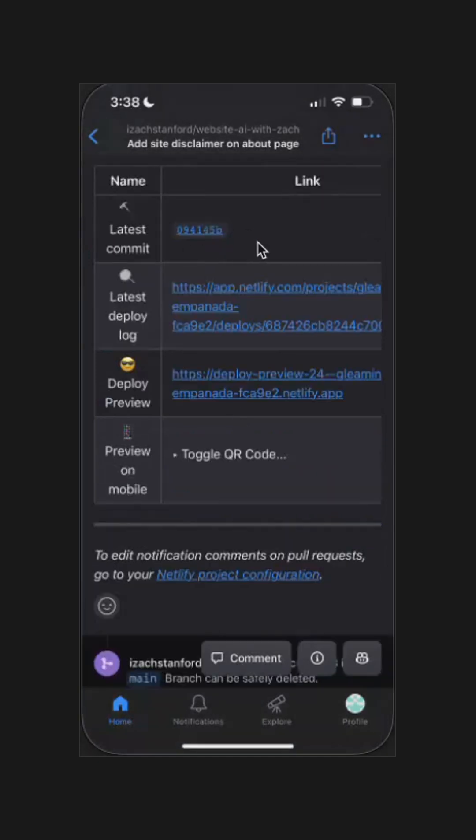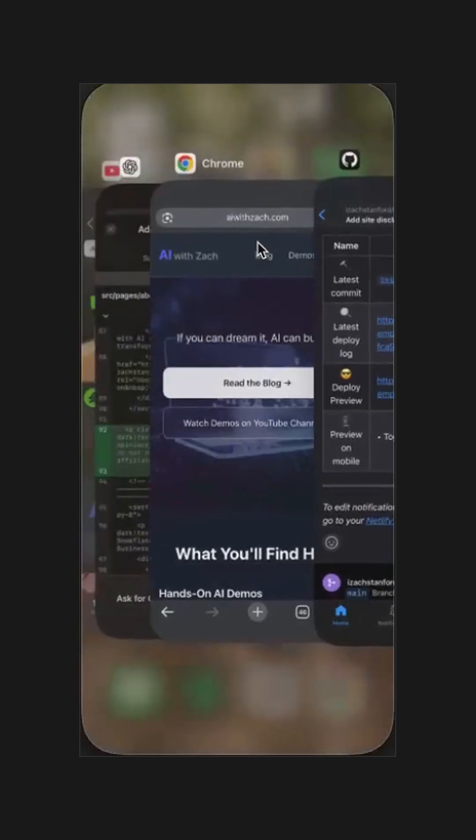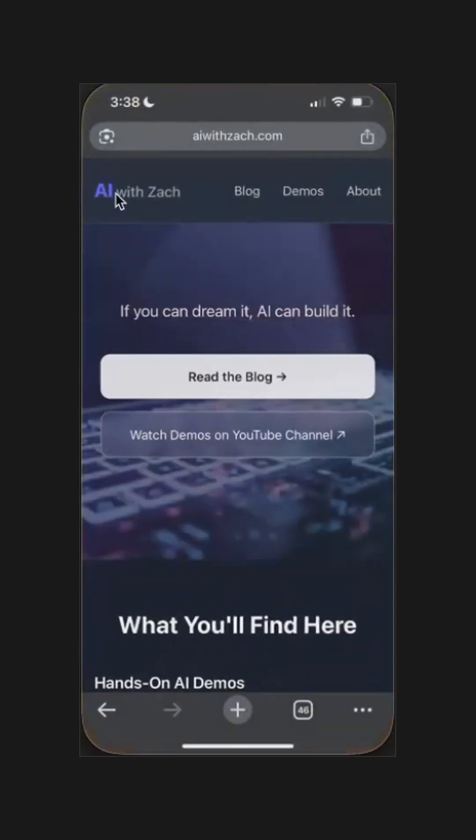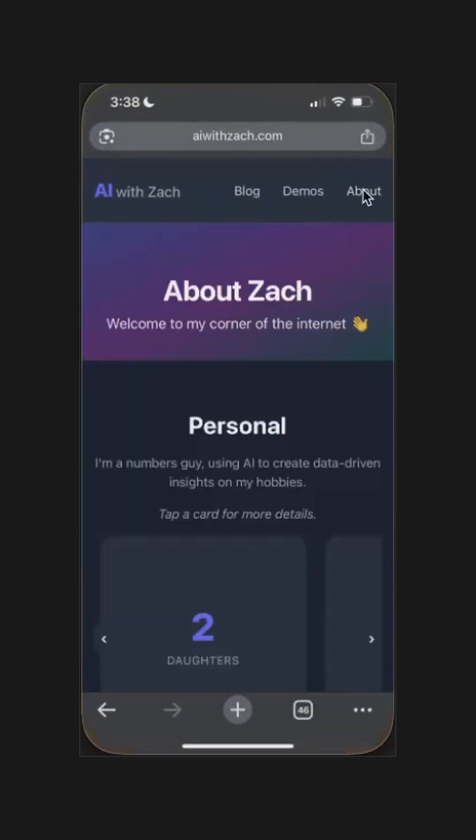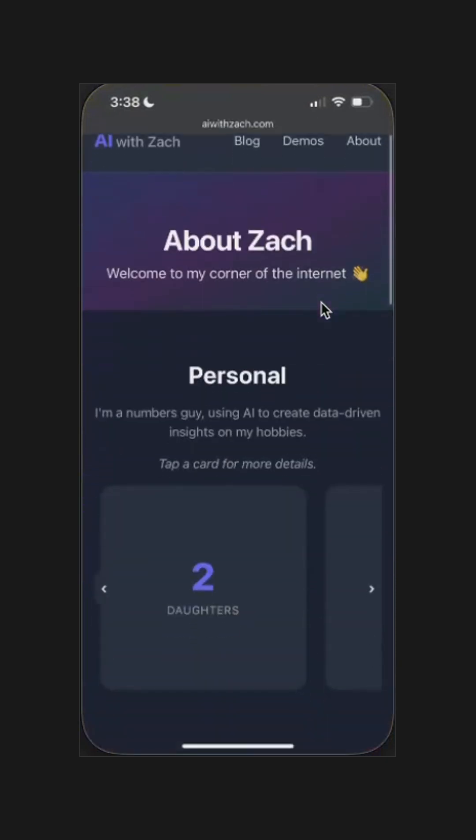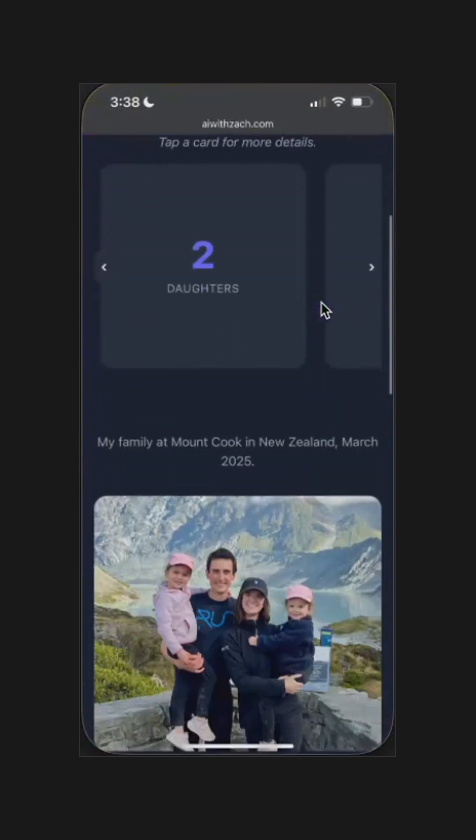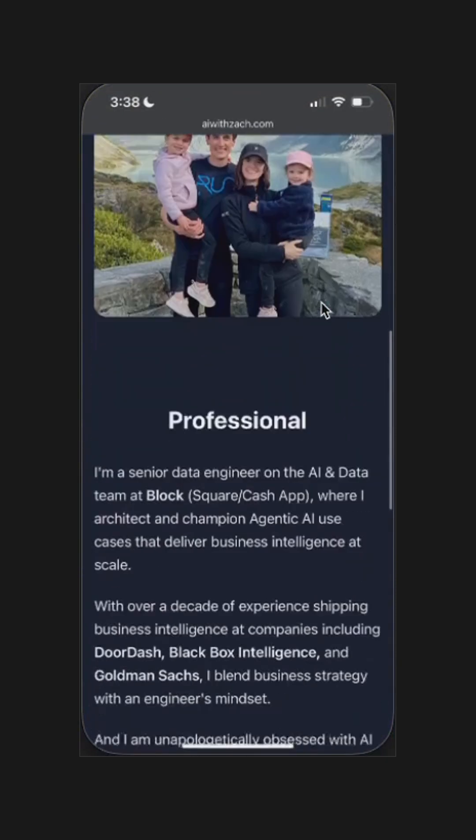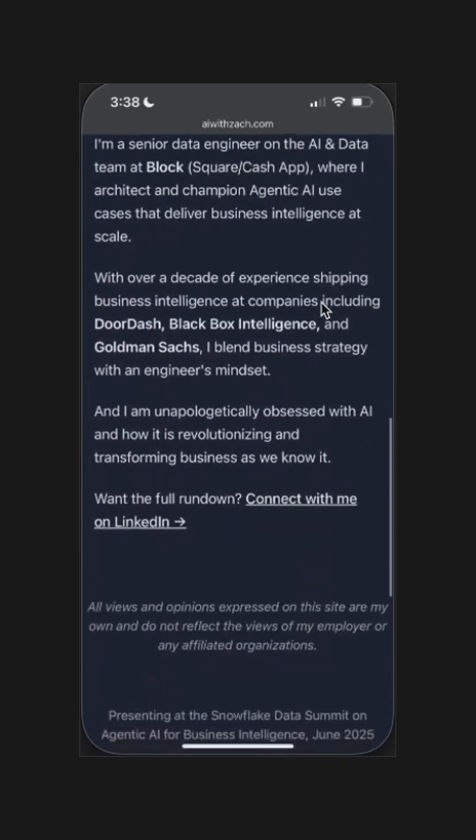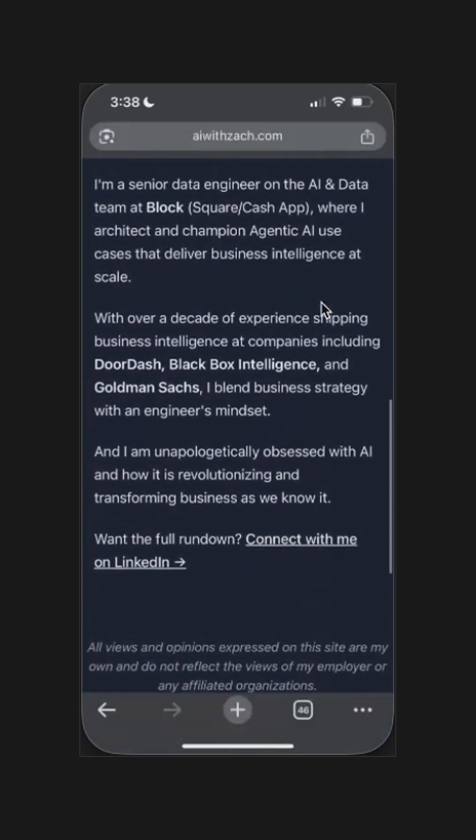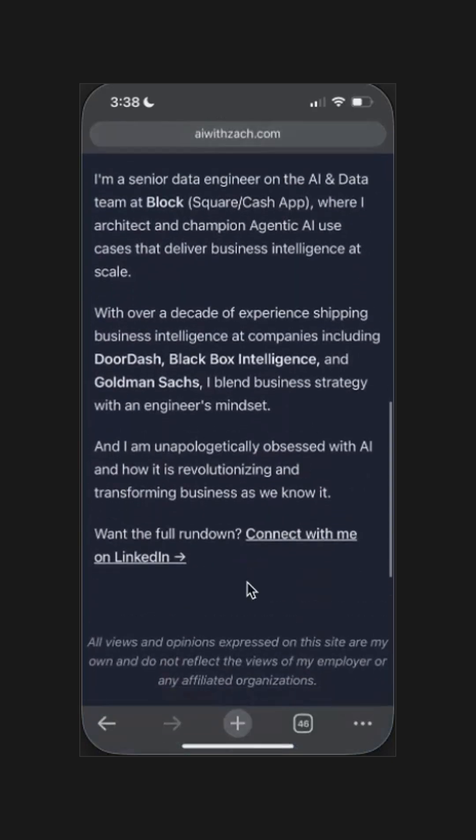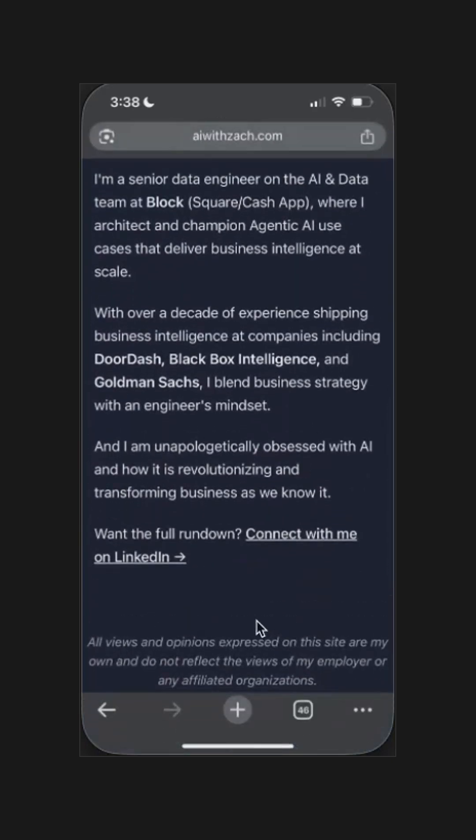All right, let's go back to my website now and see if the change deployed. So we can go to the About tab where I expect it to go. Make sure to hit Refresh. Scroll down. And boom, there it is. Right where we asked for it. Our disclaimer.